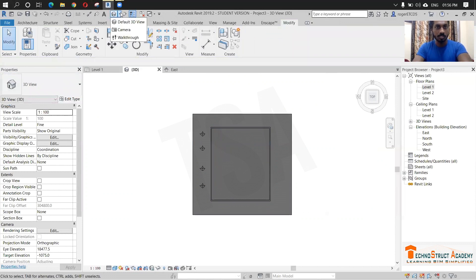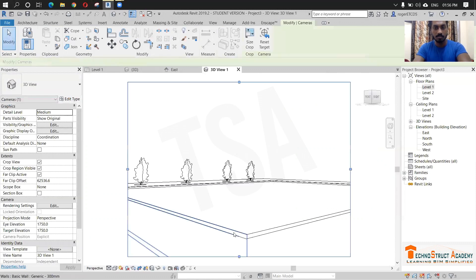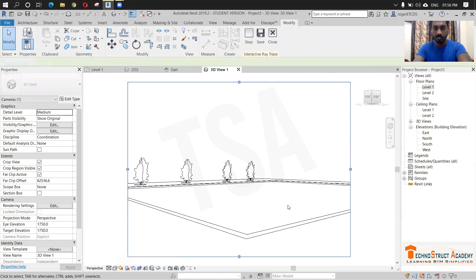And I am just going to the camera. I am just placing the camera from here to here. So choose ray trace so that we can see the water perfectly.